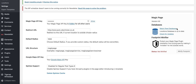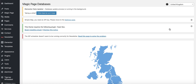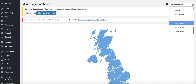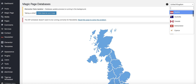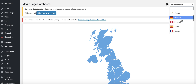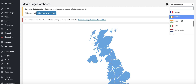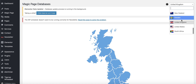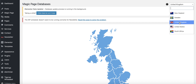Inside the Settings, top right-hand side, you're going to see something that says Magic Page Databases — click on that. You can see: Australia, Canada, Switzerland, Cyprus, Germany, Denmark, Spain, France, Ireland, India, Italy, Netherlands, Norway, New Zealand, Sweden, the United Kingdom, the United States, and South Africa. You can build websites in all of those locations.